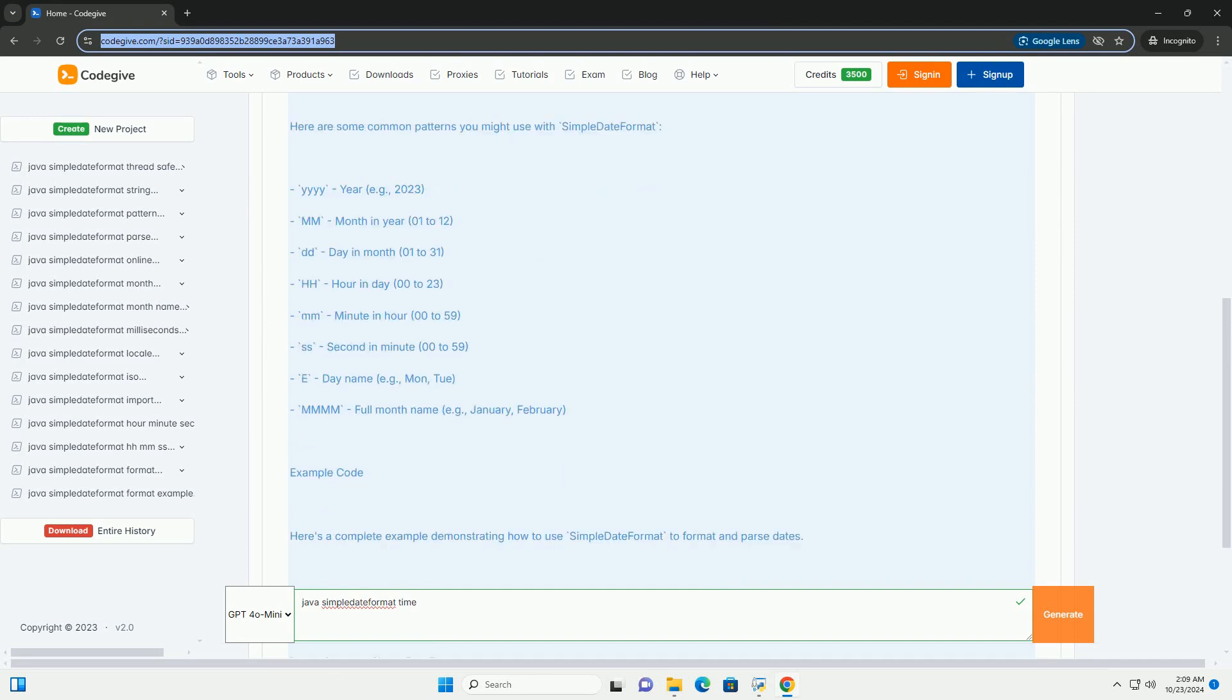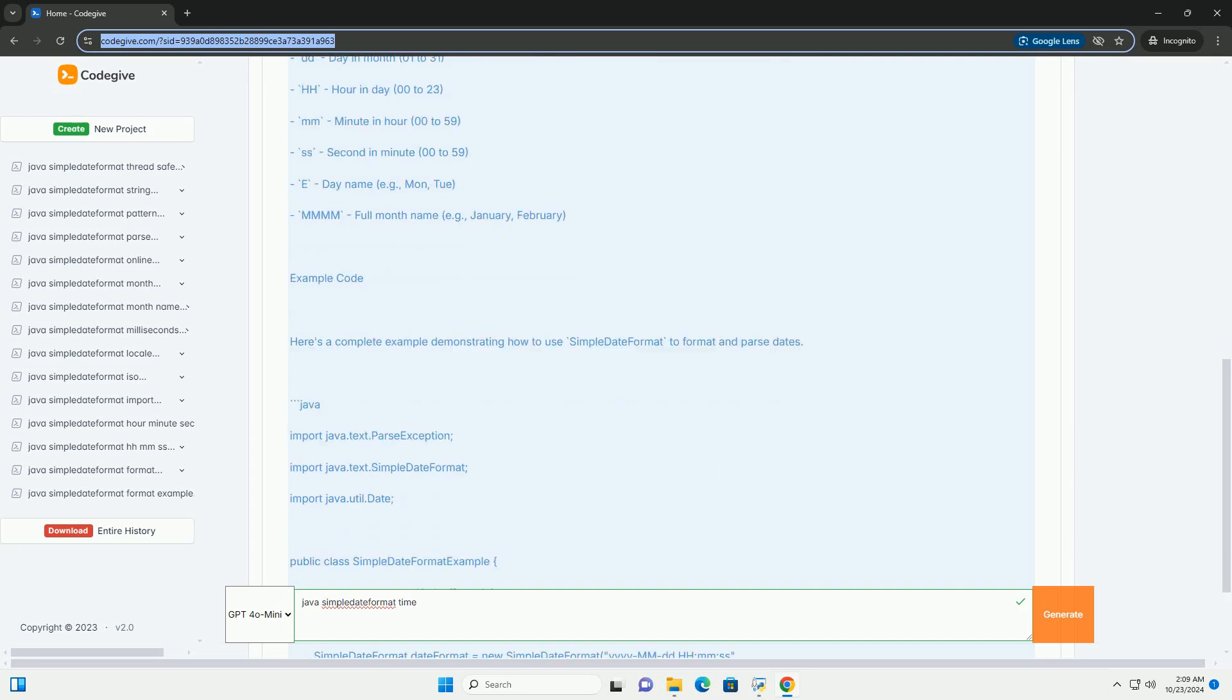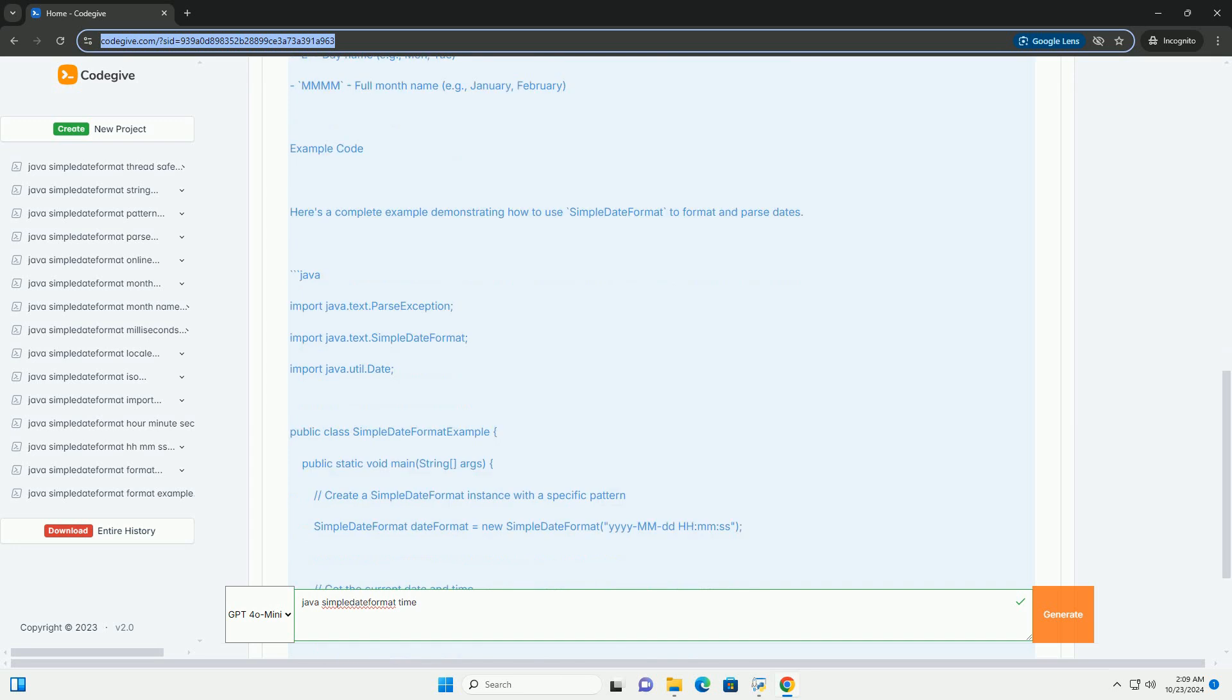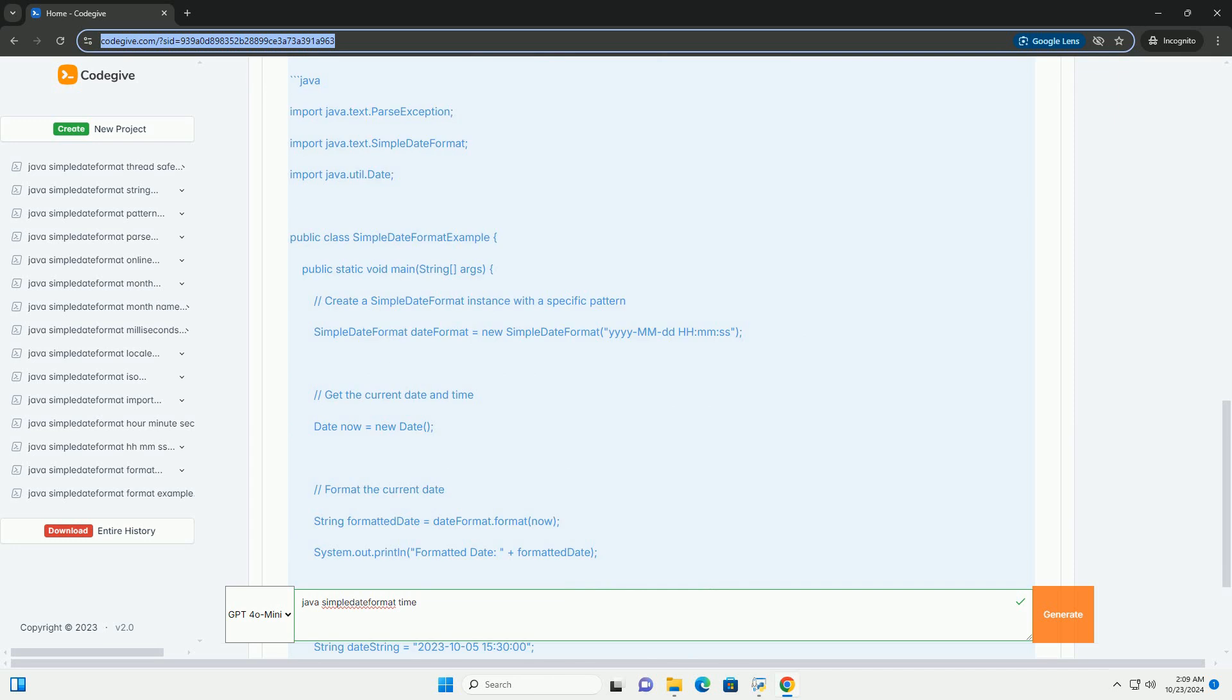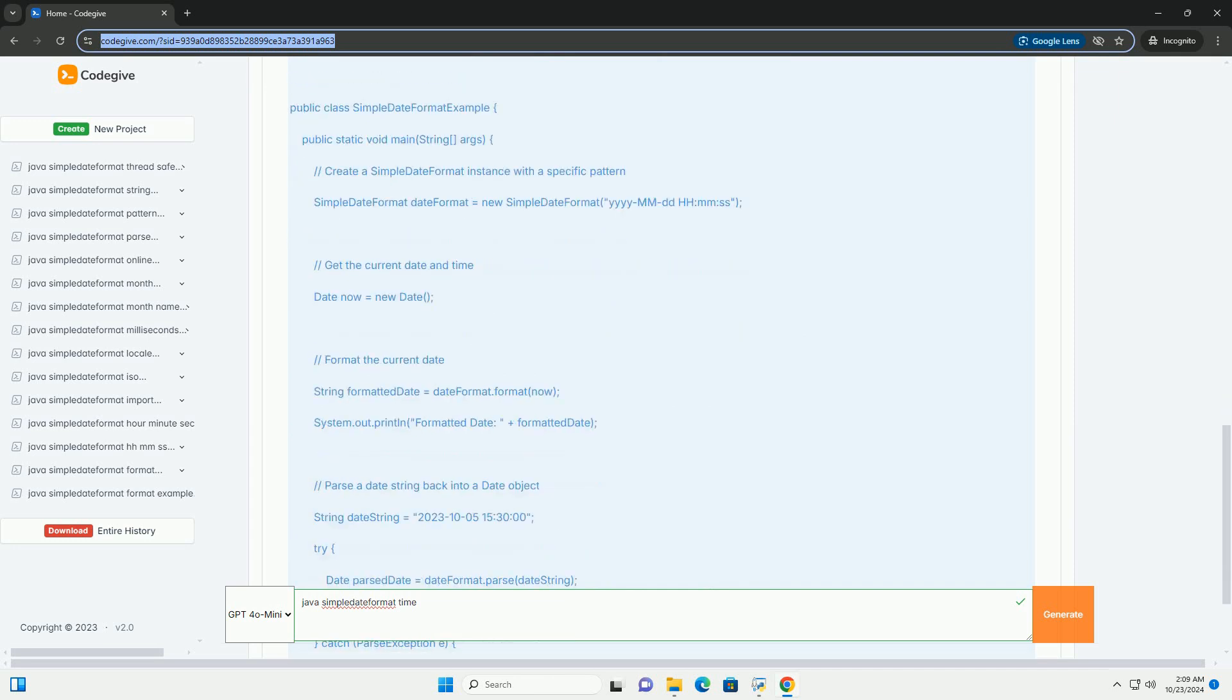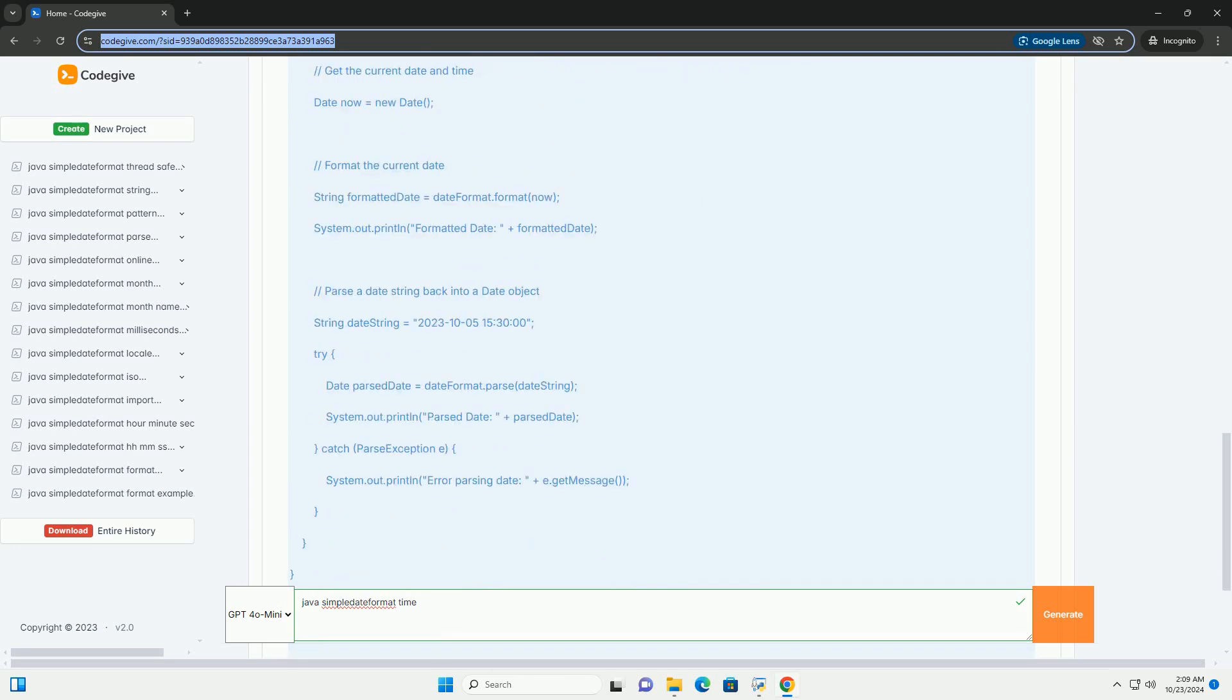Overview of SimpleDateFormat: Formatting - convert a date object into a string. Parsing - convert a string representation of a date into a date object. Pattern - you can define a pattern to specify how the date should be formatted or parsed.